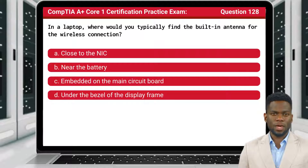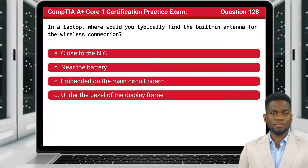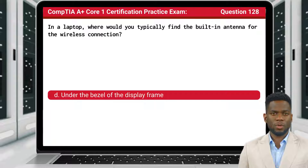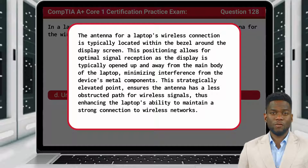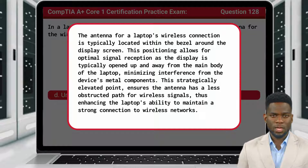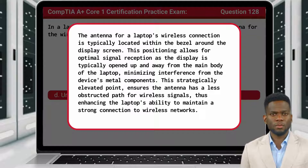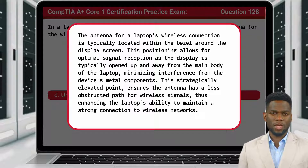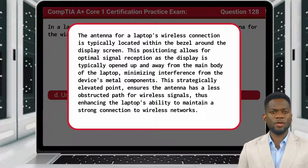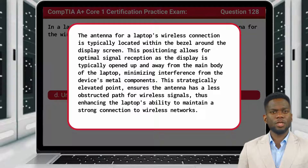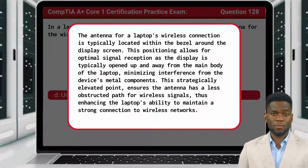Question 128: In a laptop, where would you typically find the built-in antenna for the wireless connection? The answer is D — Under the bezel of the display frame. The antenna for a laptop's wireless connection is typically located within the bezel around the display screen. This positioning allows for optimal signal reception as the display is typically opened up and away from the main body of the laptop, minimizing interference from the device's metal components. This strategically elevated point ensures the antenna has a less obstructed path for wireless signals, thus enhancing the laptop's ability to maintain a strong connection to wireless networks.